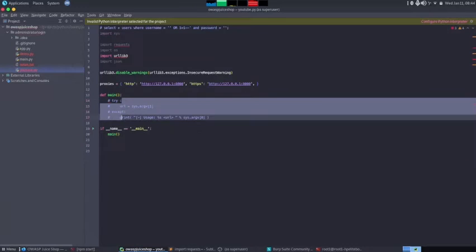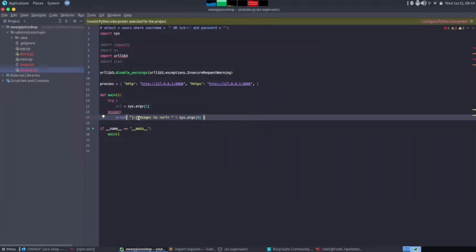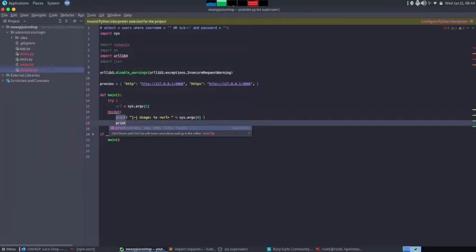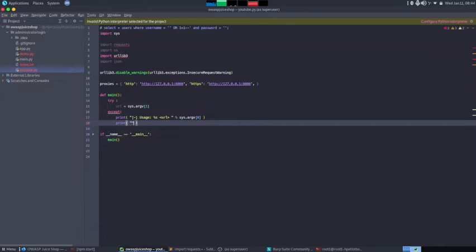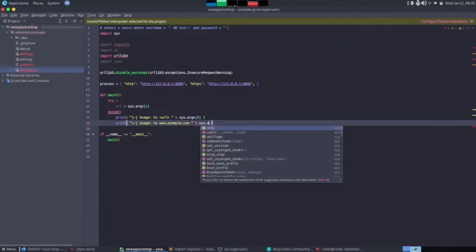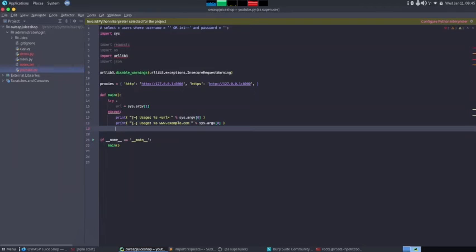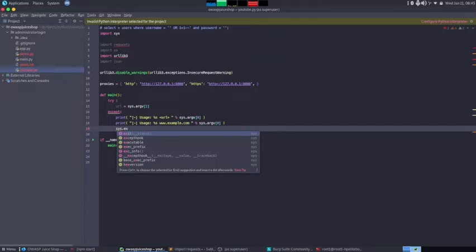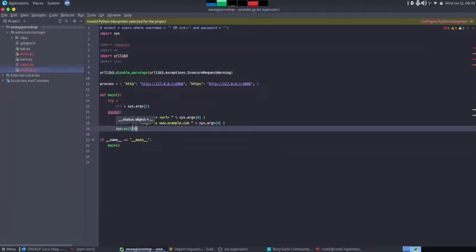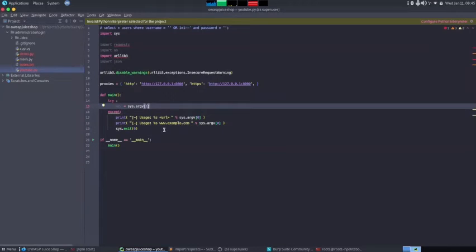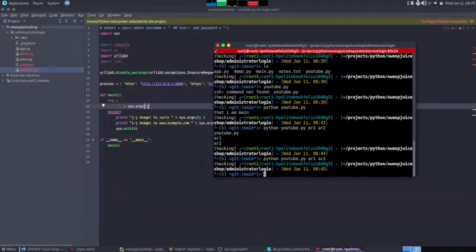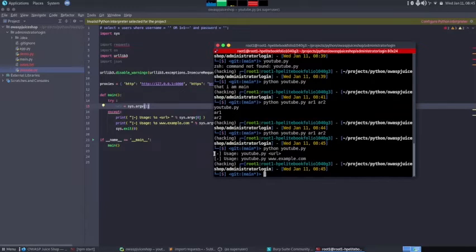The usage message shows the program name and says 'enter URL after that', plus an example like '[-] Example: %s www.example.com'. After printing the usage we call sys.exit(0) because we can't proceed. Testing it: running 'python youtube.py' with no arguments shows the usage error. When I provide the URL — localhost:3000 — the program runs successfully with no errors.